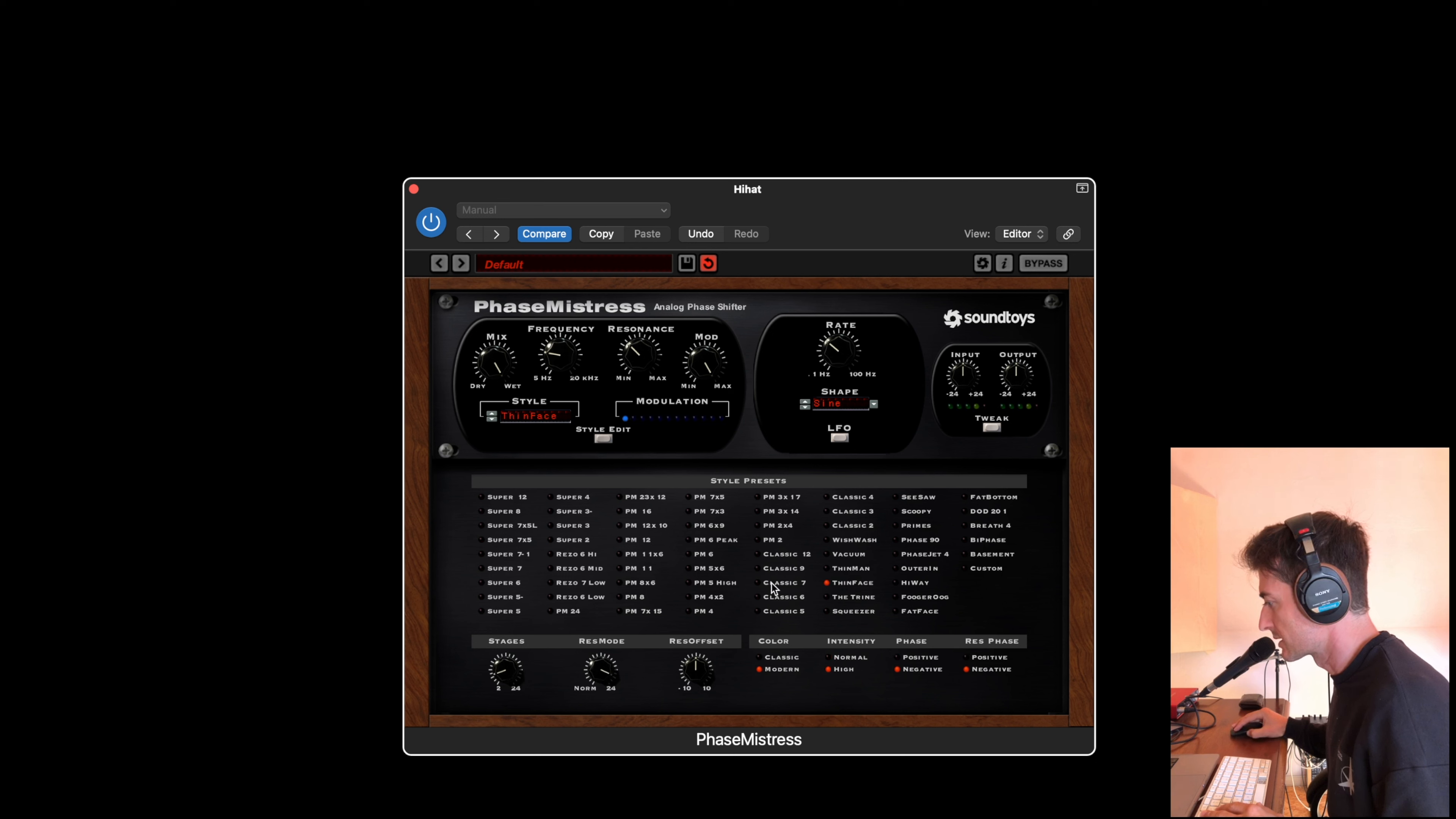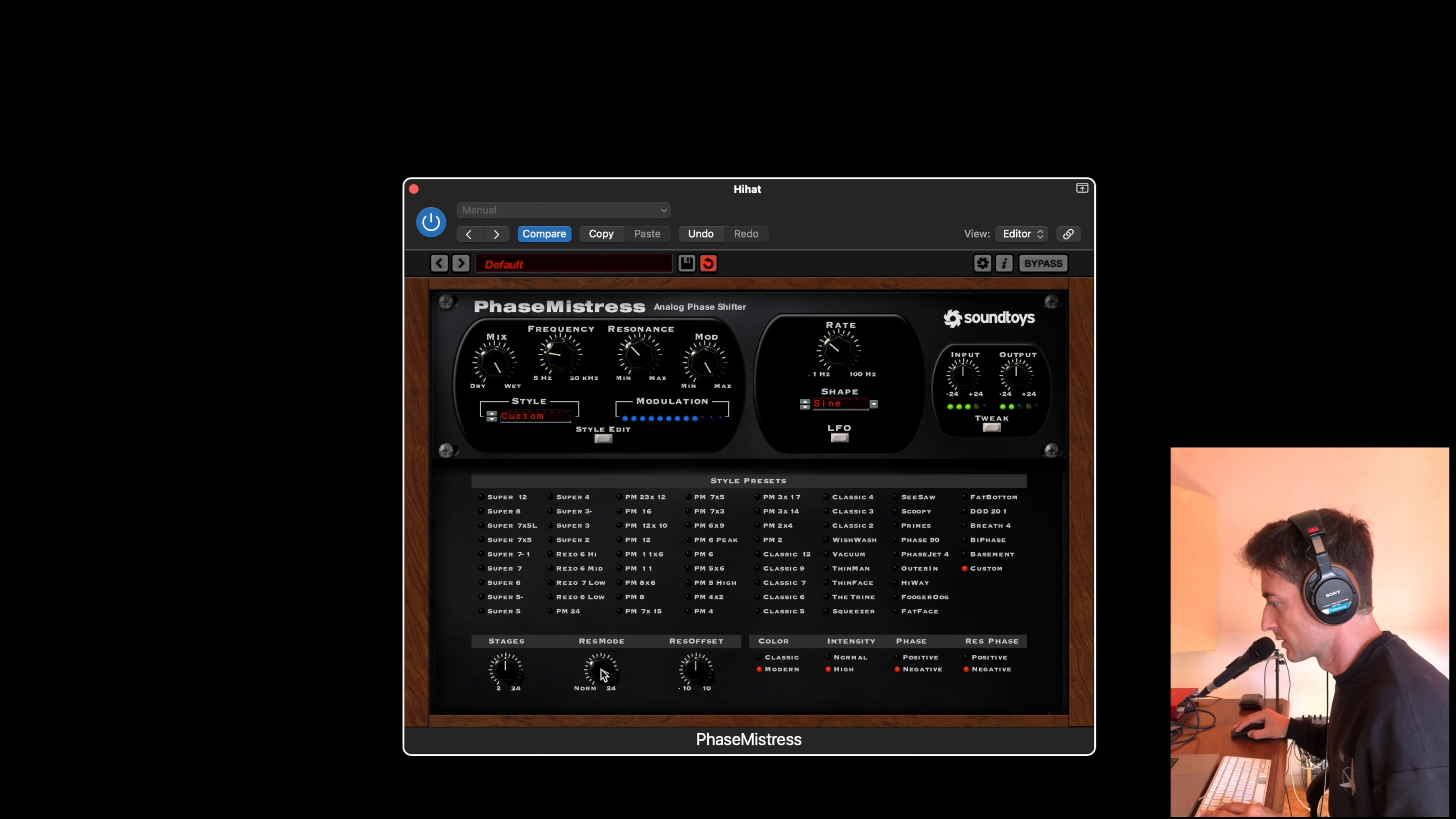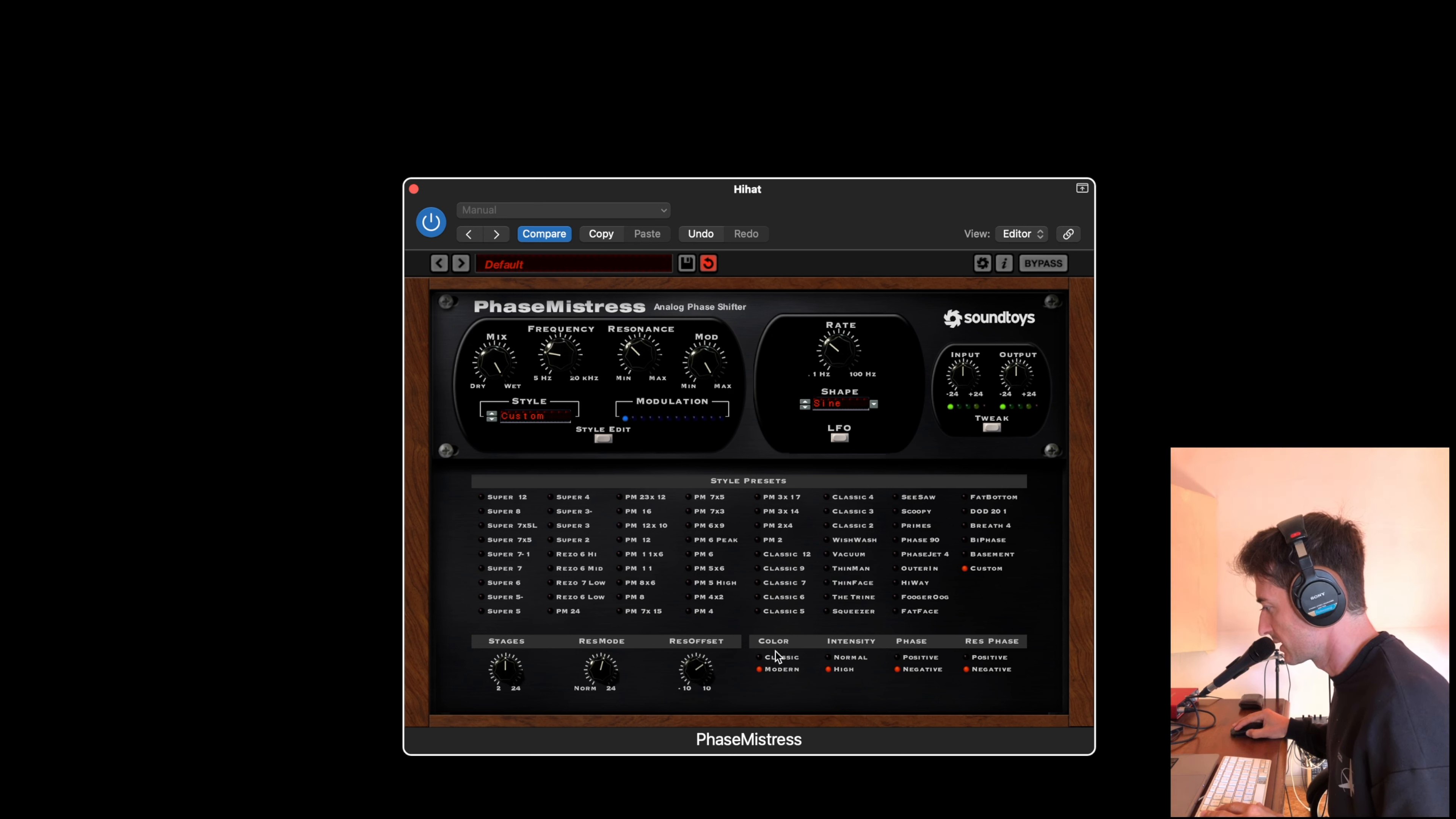Analog style, or you can choose the stage here. The resonance manually, the result, the resonance offset, the color, classic color intensity.